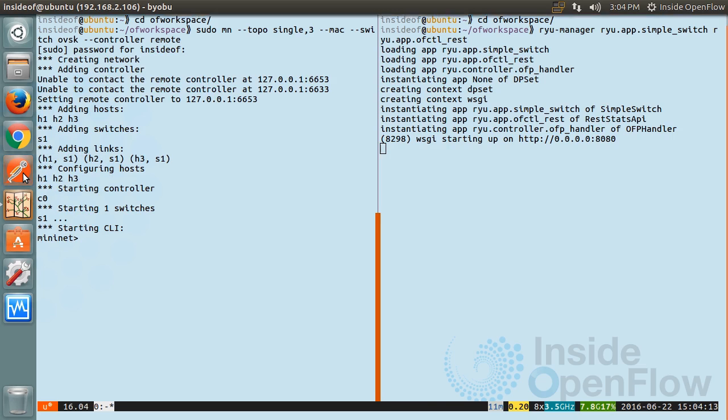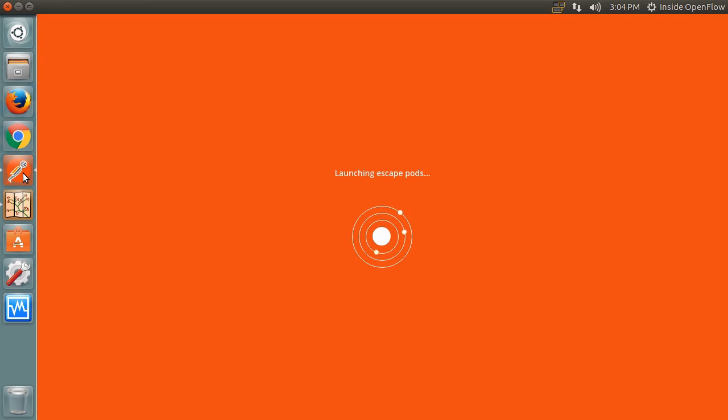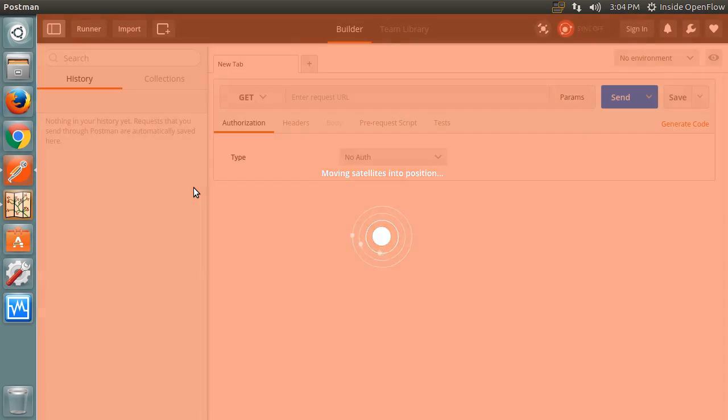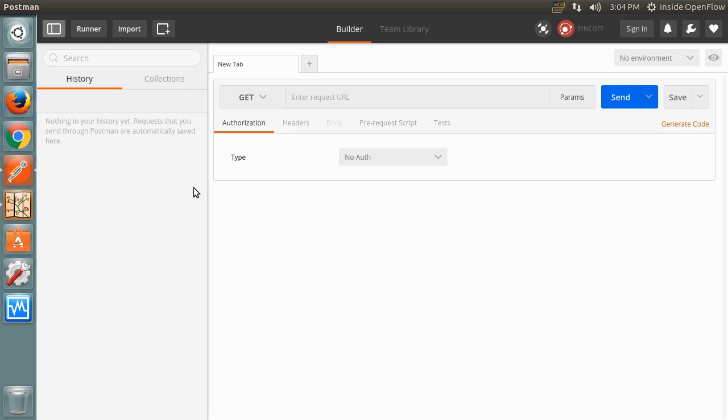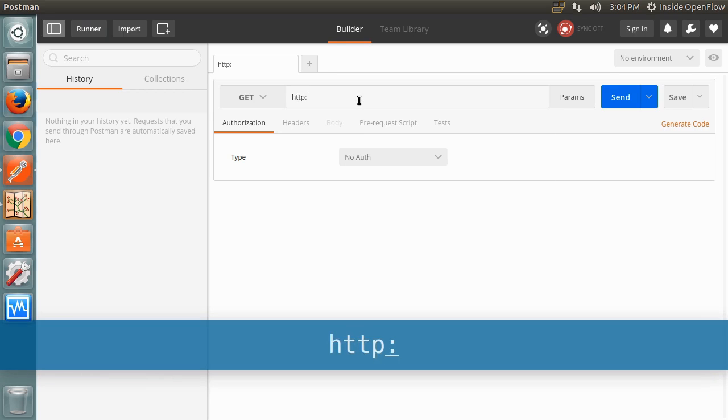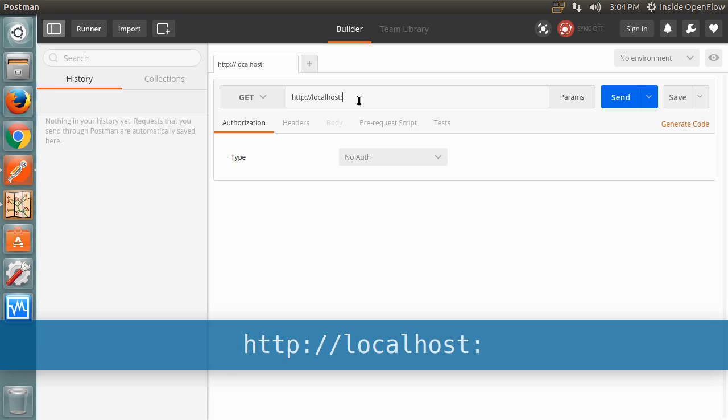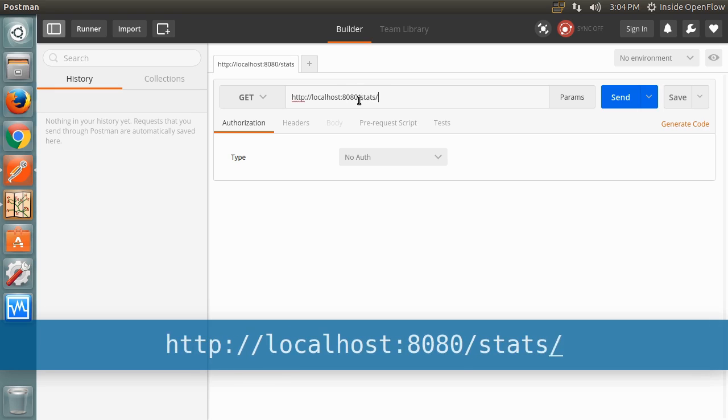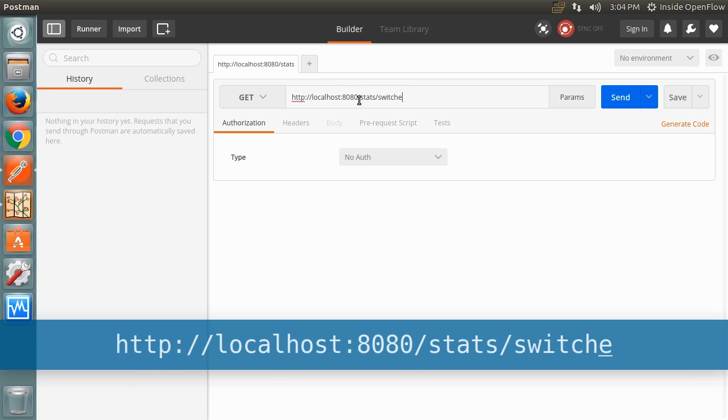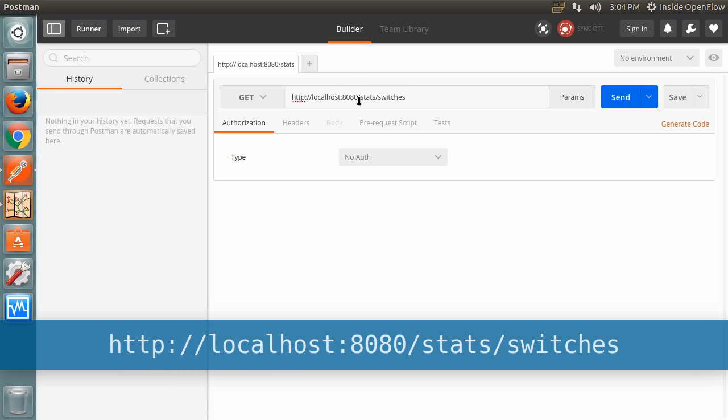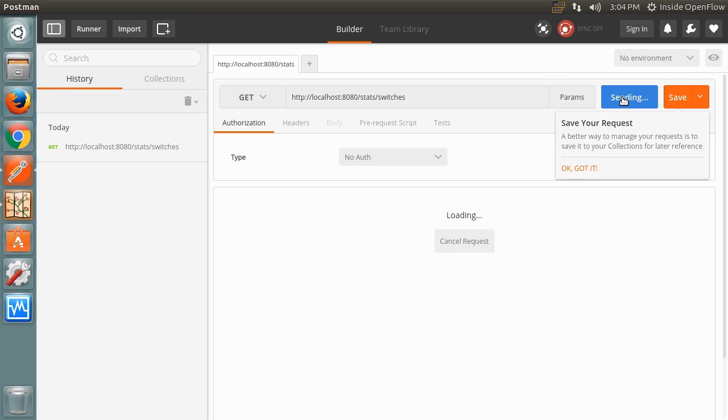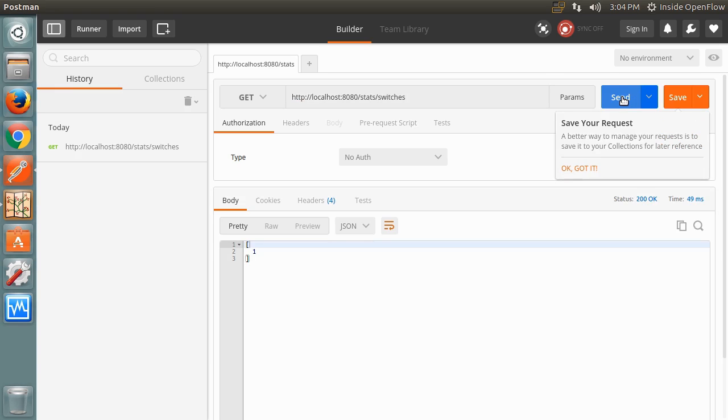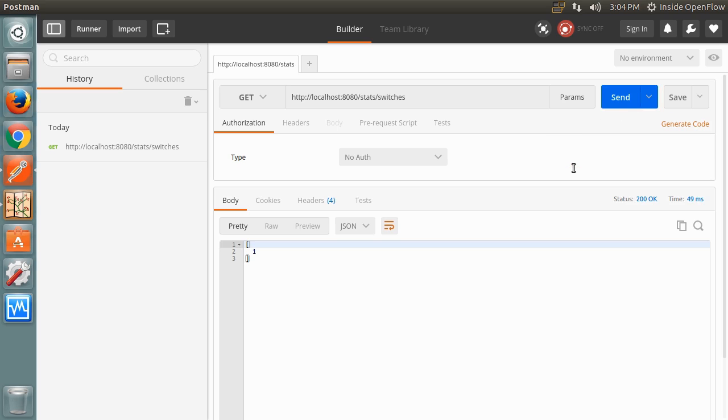Now start Postman. Our first request to the API will be to get a list of the switches connected to Ryu by using the stats slash switches endpoint. The response is in the form of a list of Datapath IDs or DPIDs. For simplicity, Mininet numbers the switches starting at one, but note that a hardware switch will have larger DPIDs.